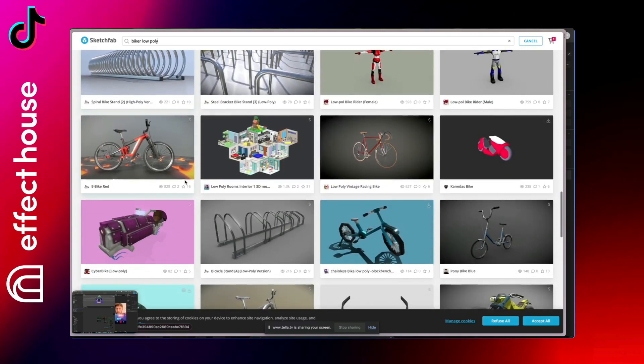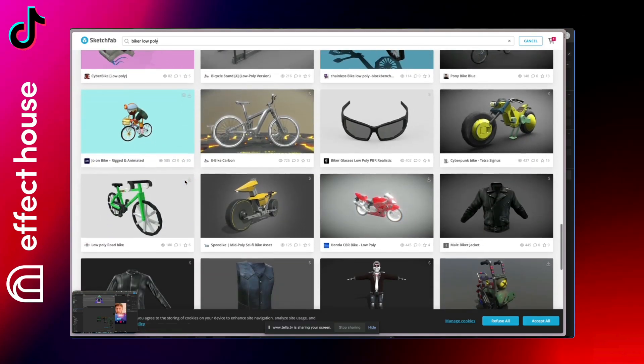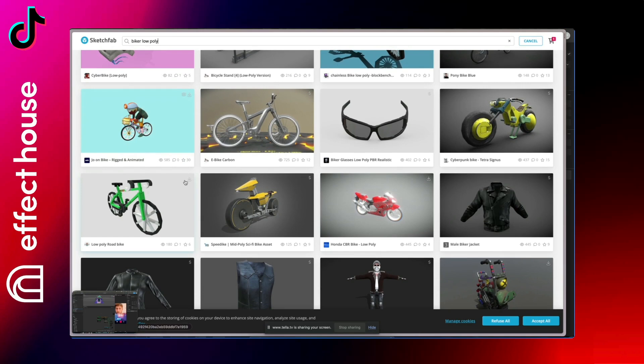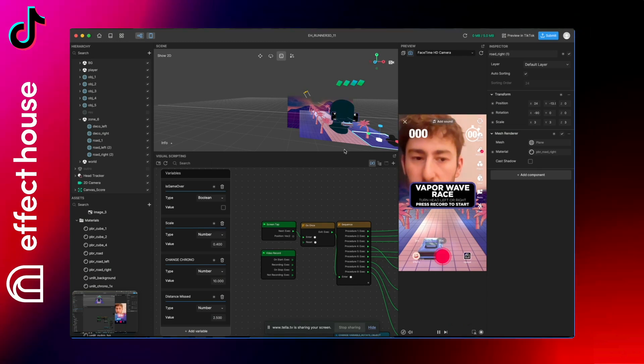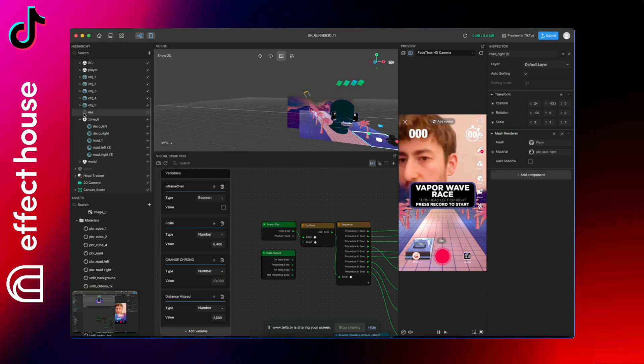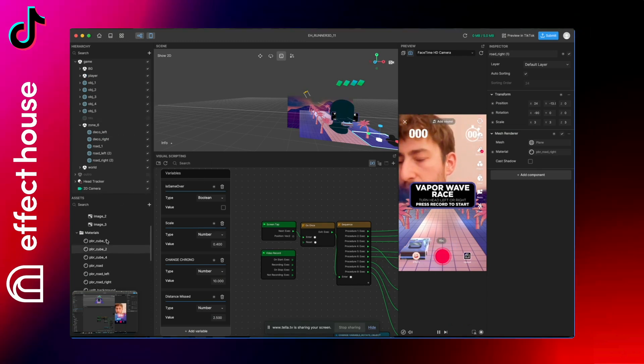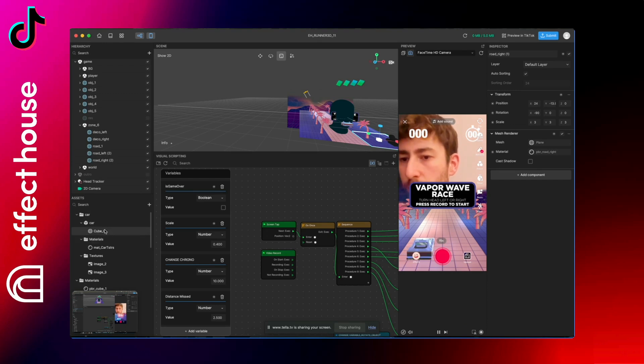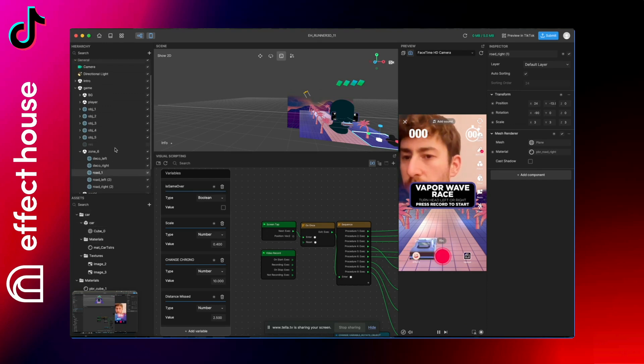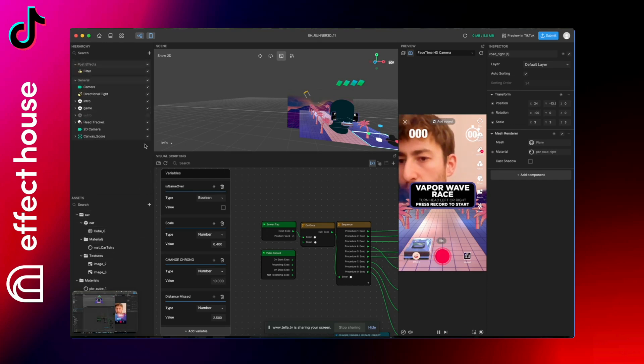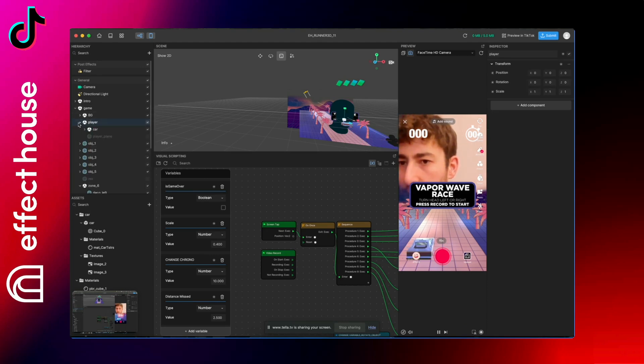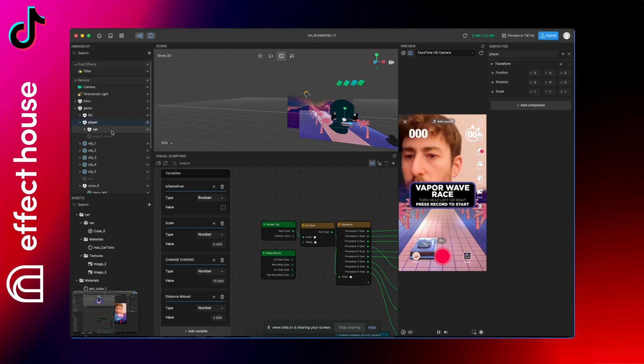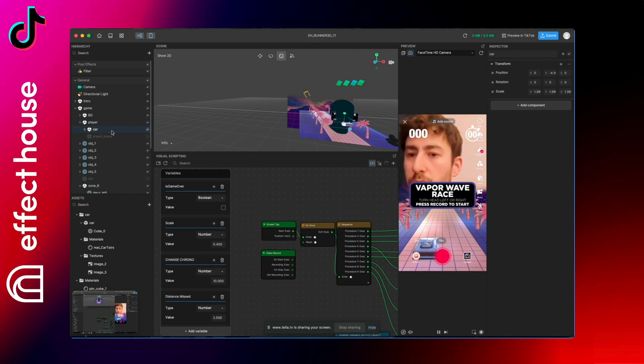So once you have your player you can replace it by drag and drop in the assets. Normally you will have it in GLB format, so drag and drop in the assets and then in the game section player you can drag and drop your player here. You will probably have to resize it.